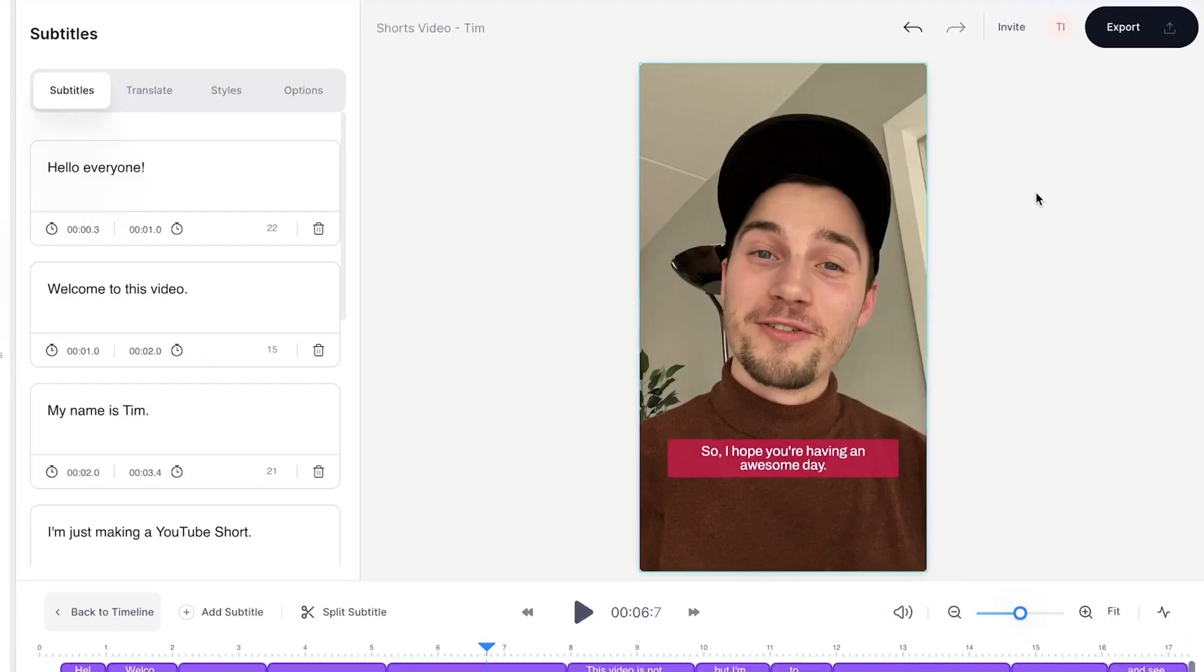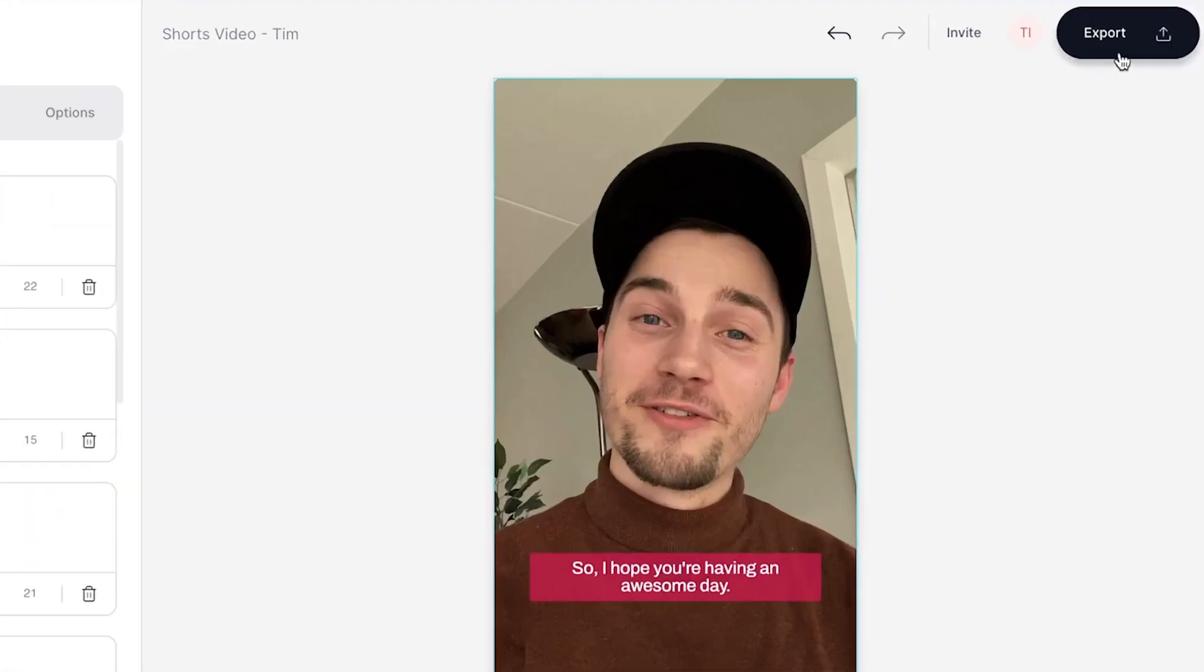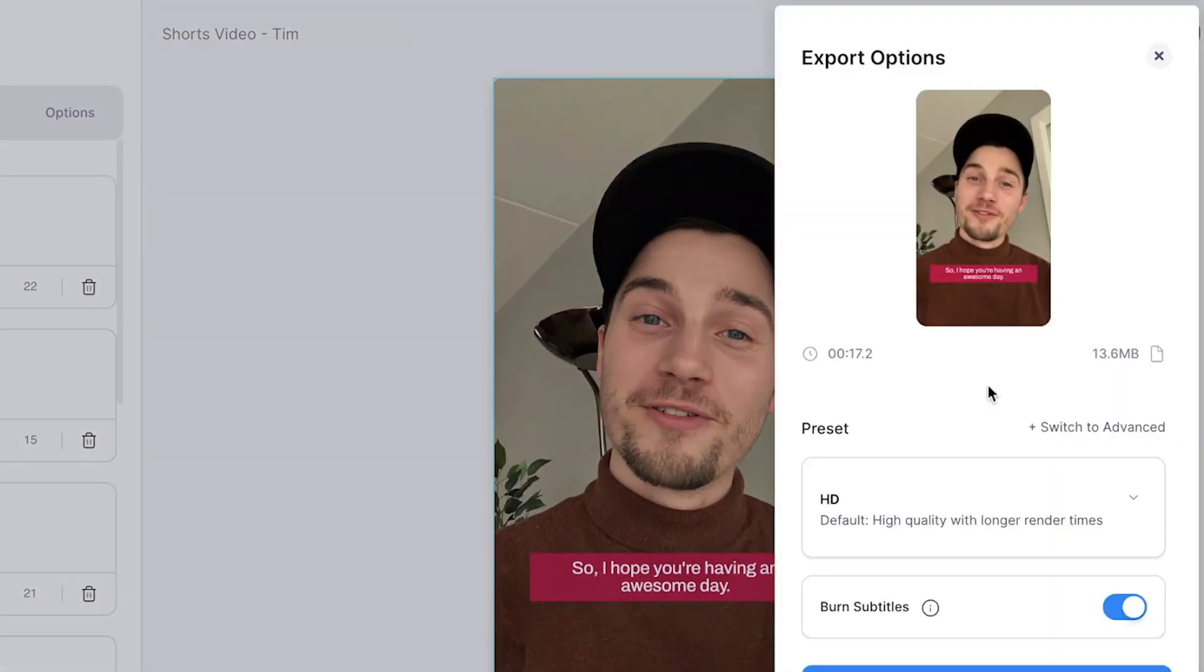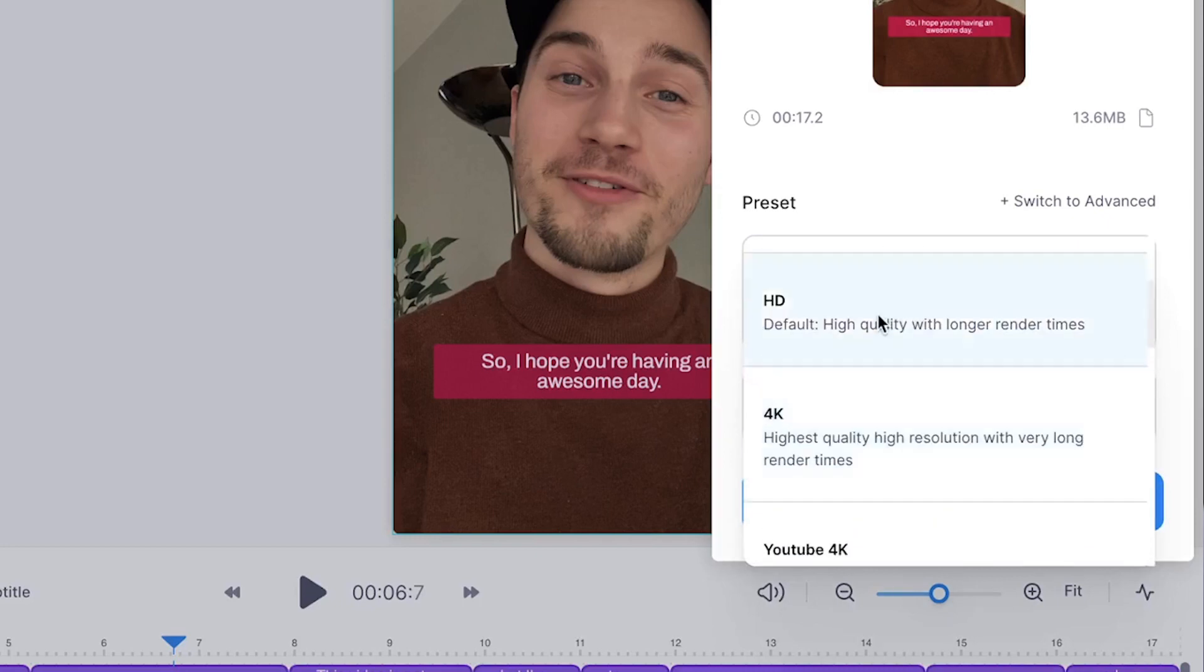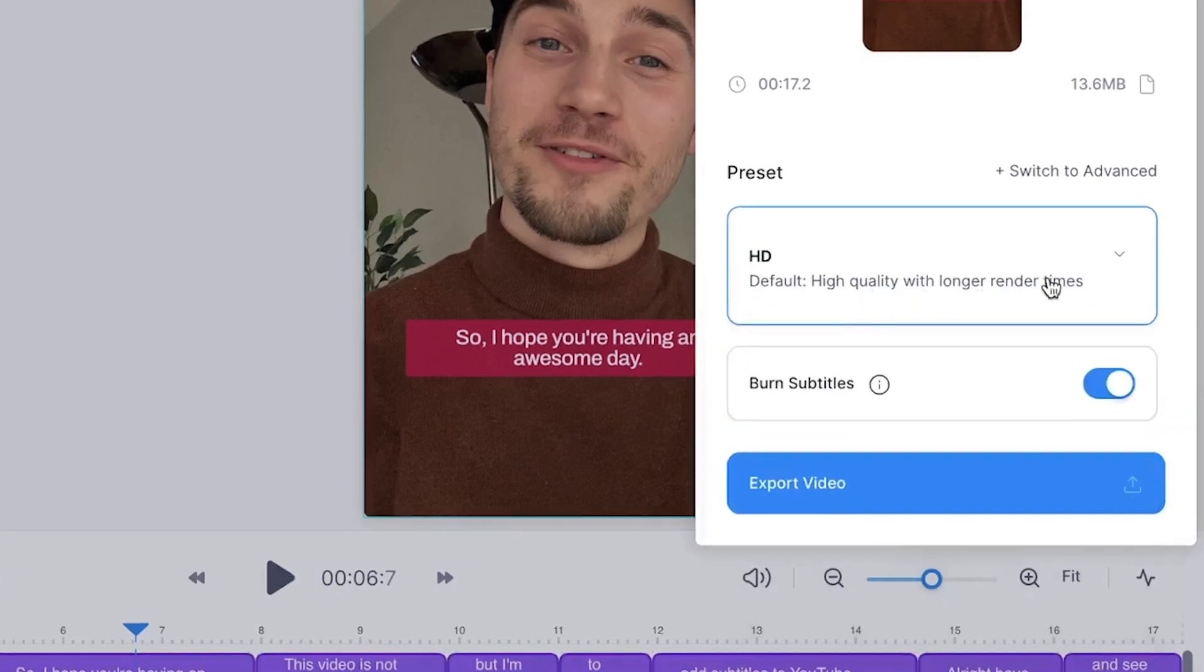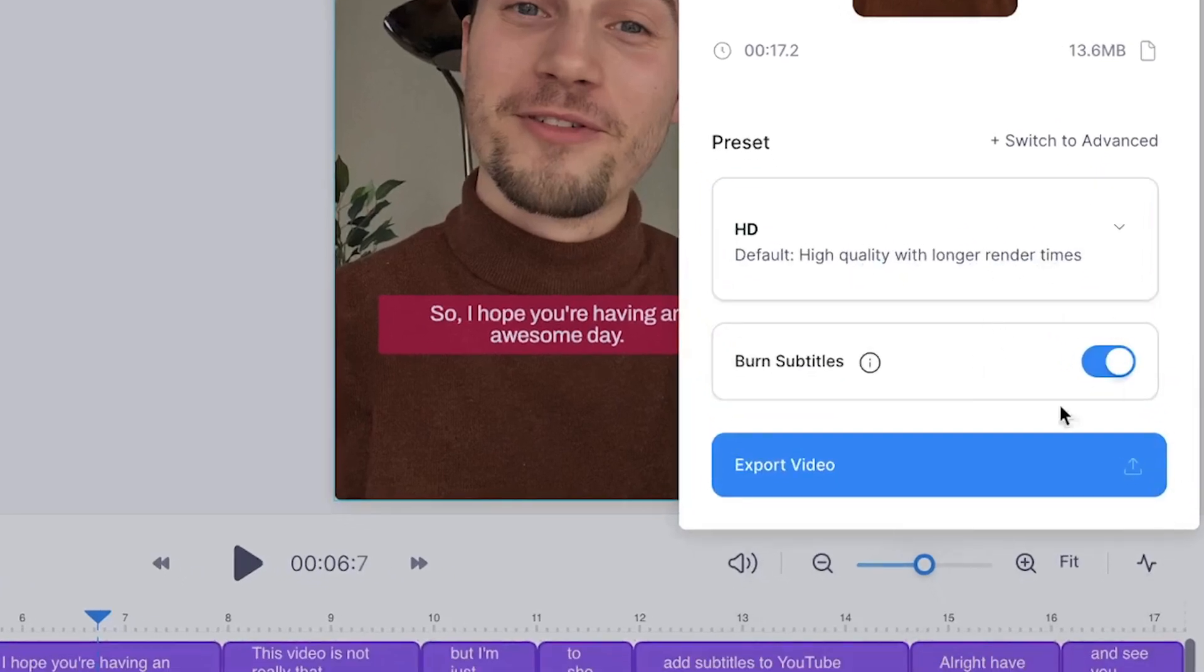But to download your YouTube Short with your subtitles, head over to the export button in the right top corner, then choose your preferred render settings, make sure burn subtitles is enabled, and click on export video.